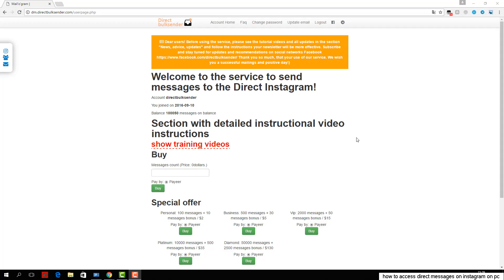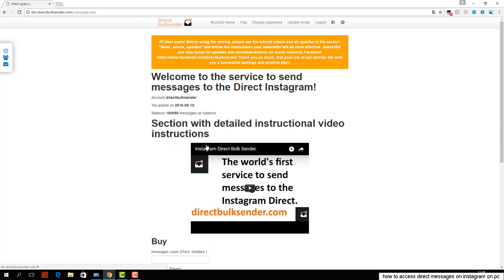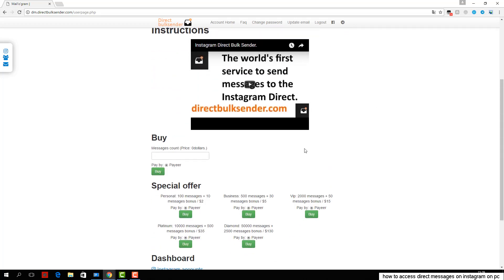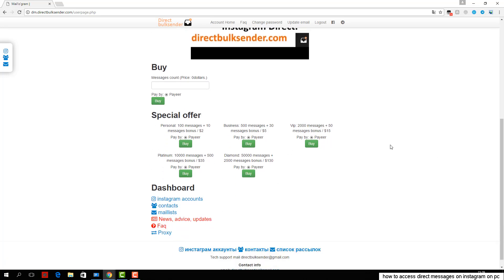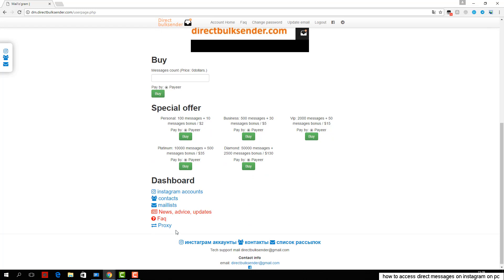This tutorial shows you how you can send messages to Instagram direct through our service. First, go to the section Instagram accounts. Here you can download an unlimited number of accounts and create groups of accounts to do a lot of campaigns and send to different accounts.